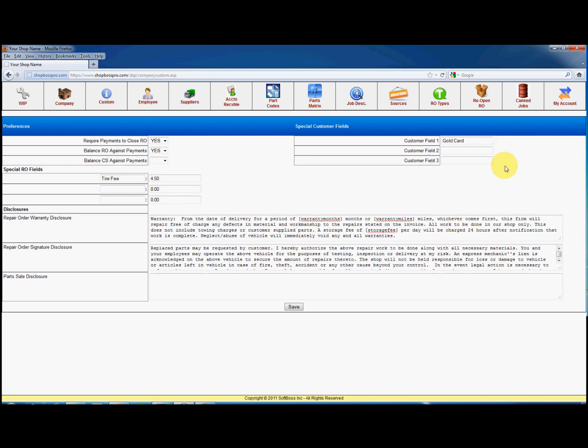The disclosure section is very important as this is what prints on your repair orders, defining the terms of work that you do.